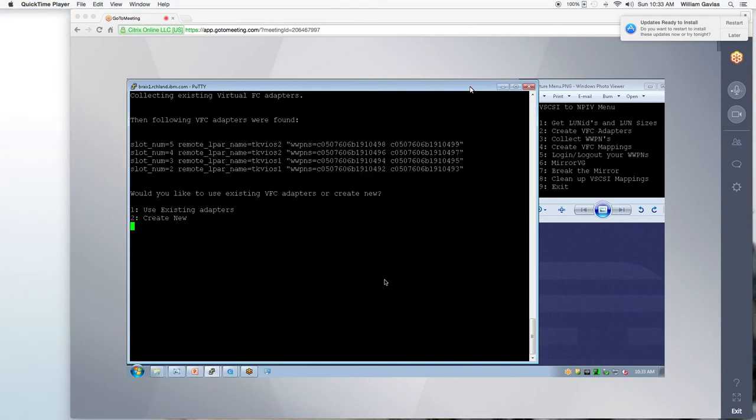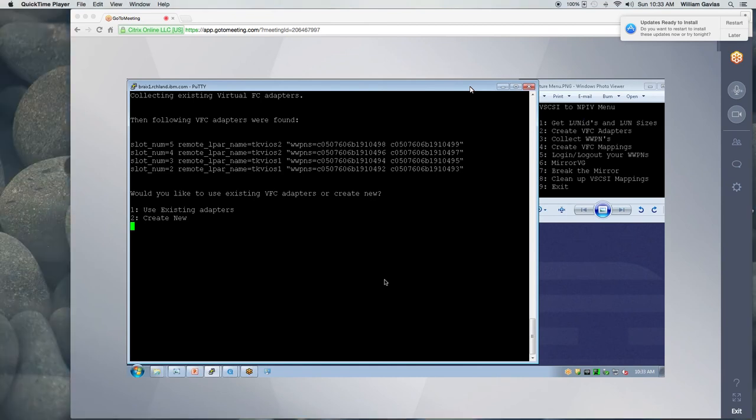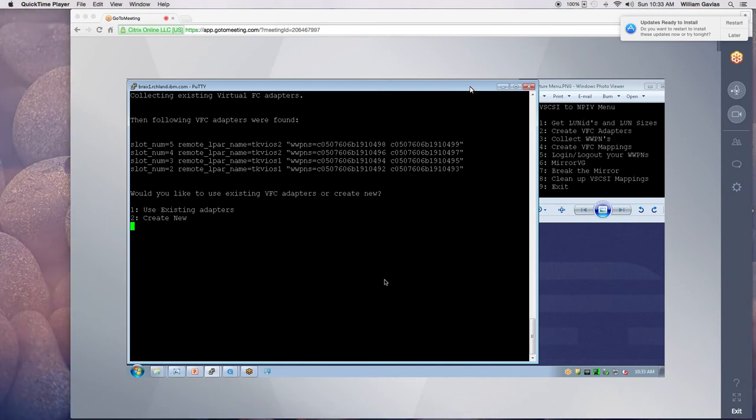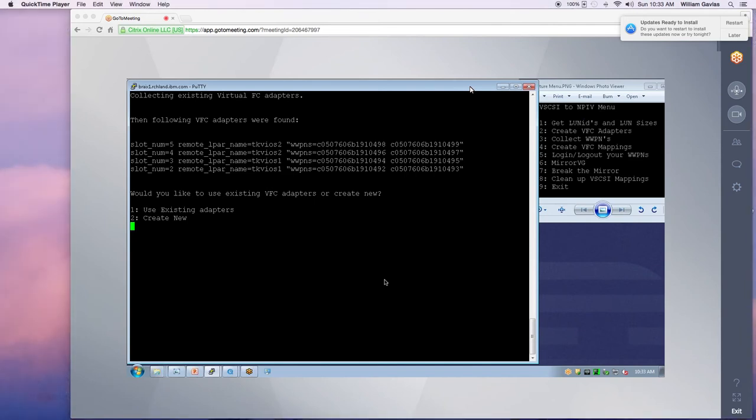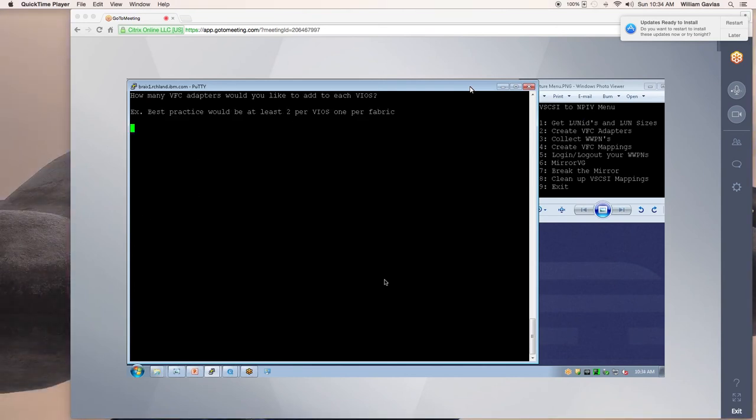So it goes out and it checks to see whether or not there's any adapters out there already. And it does see that I have 4 virtual fiber channel adapters. So do I want to keep and use those or do I want to create new? It wouldn't be any fun if I didn't create new today. So I'm going to create new.